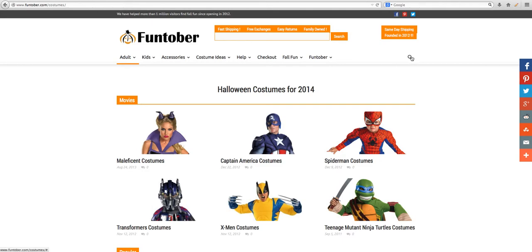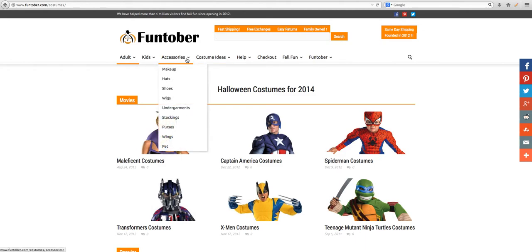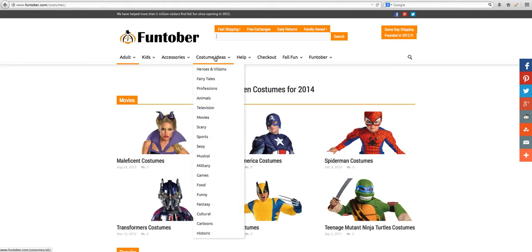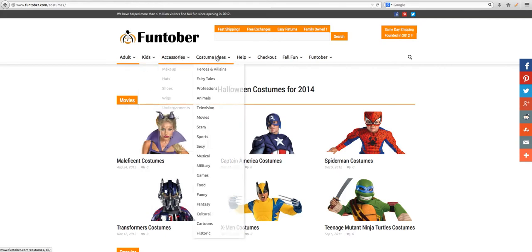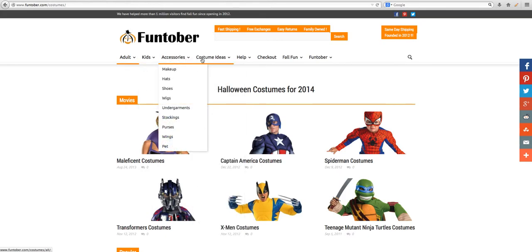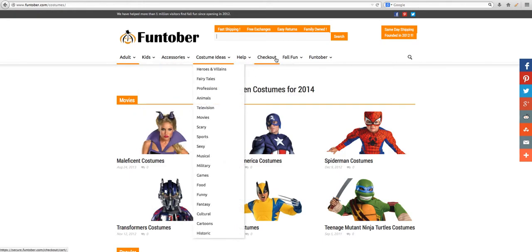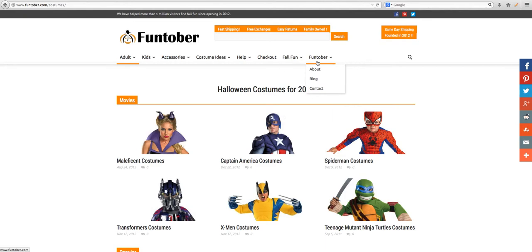This search box should be removed since we already have one here. The main menus I like are these four: costume ideas, accessories, kids, and adult. I would also break this out further — since we're getting rid of all these other menu items, I'd break them into men, women, maternity, and plus size, and then still have accessories and costume ideas. That would give a user coming to the costume section their main navigation choices for finding a costume and checking out, getting rid of menu items that aren't really driving that process.